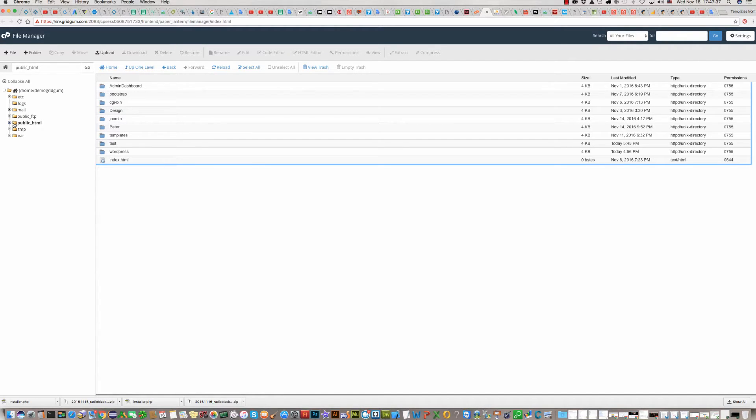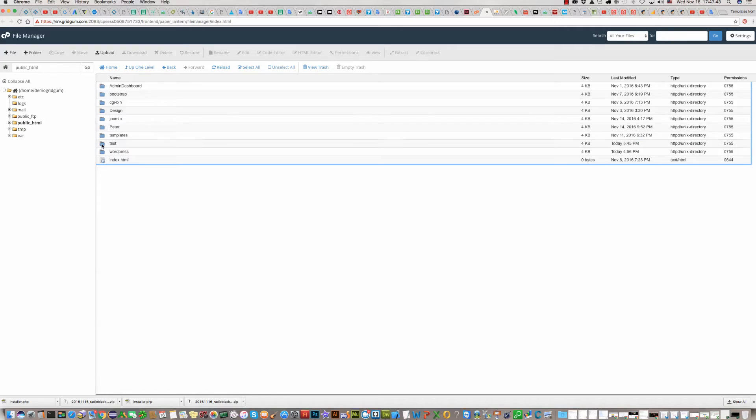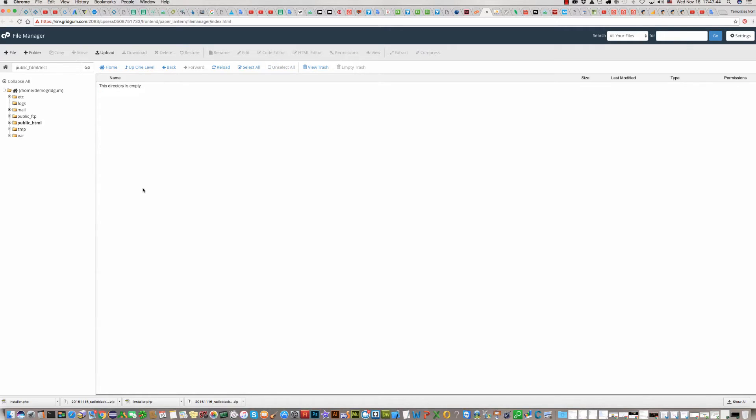Otherwise, create a folder. We have created, for example, test folder and we'll install the template in this folder.